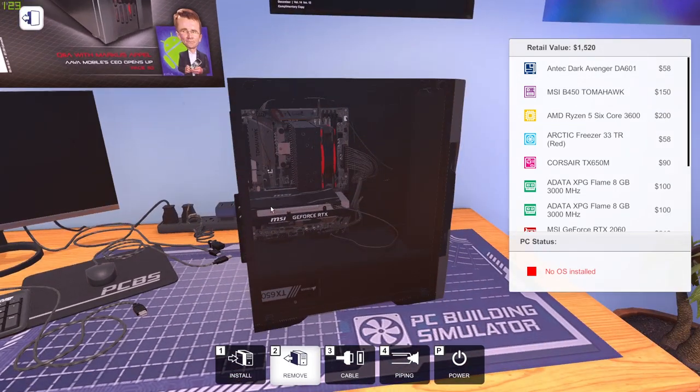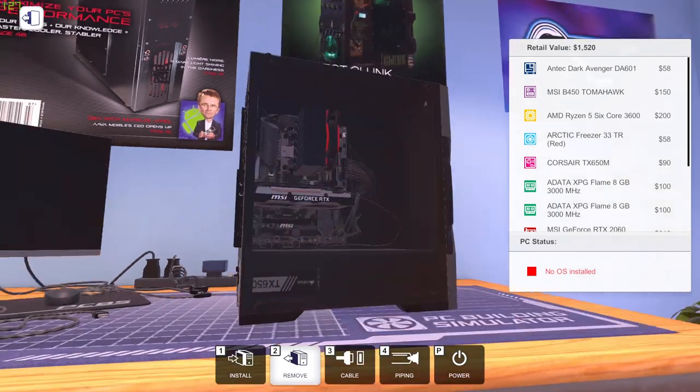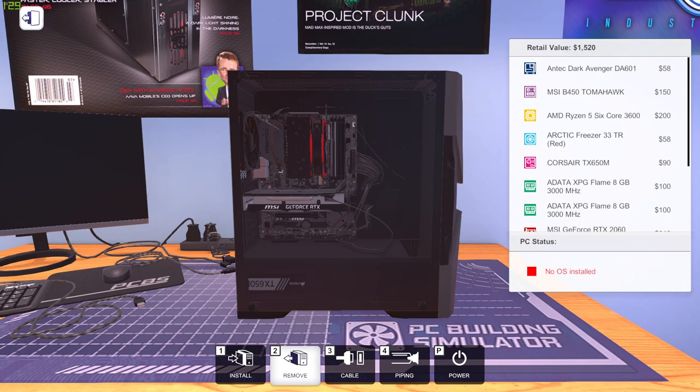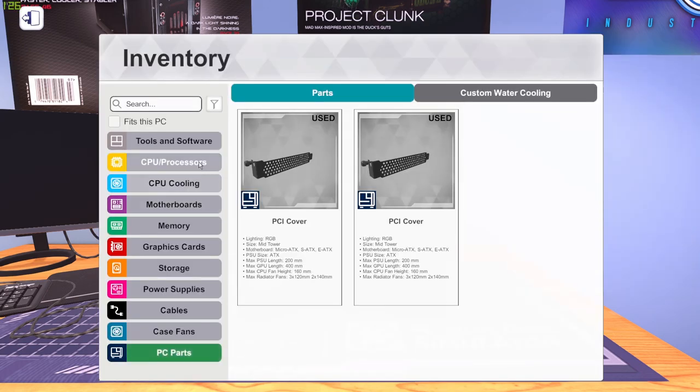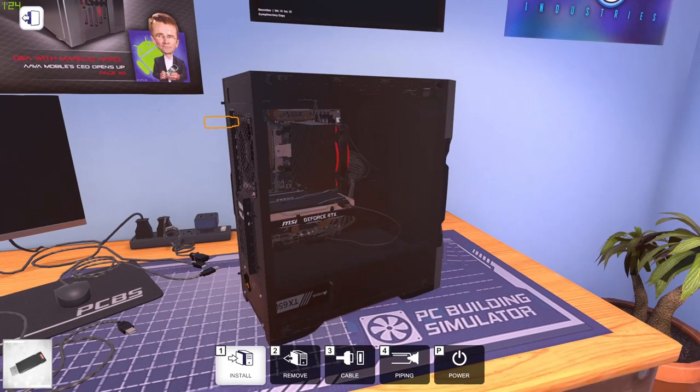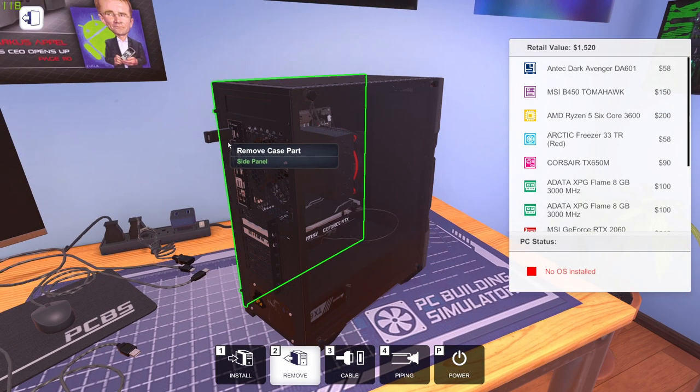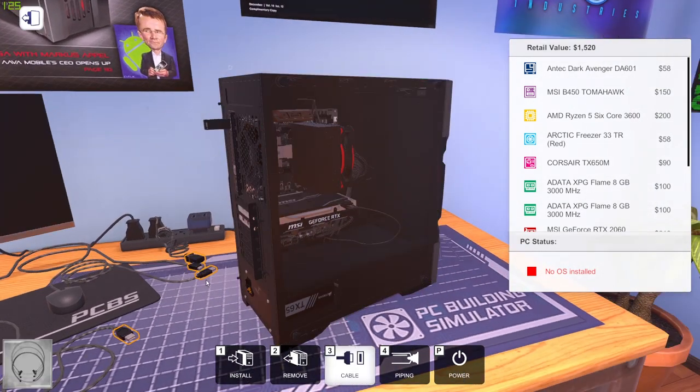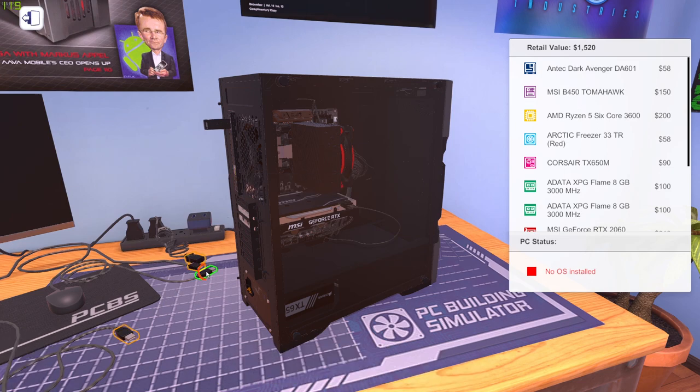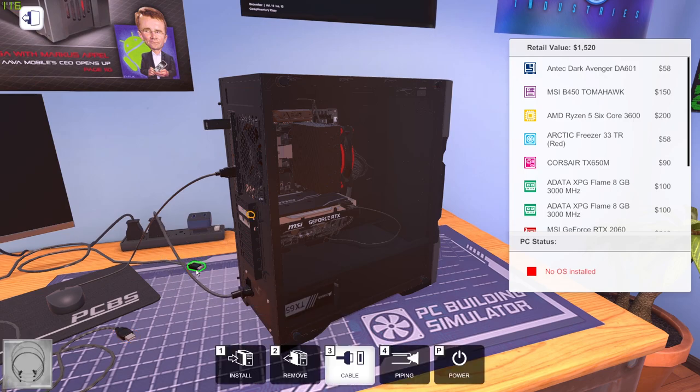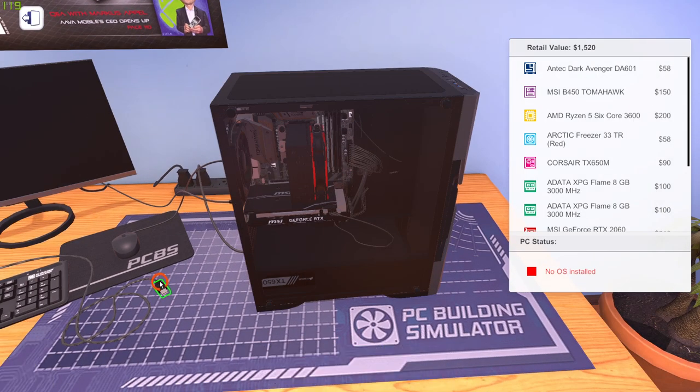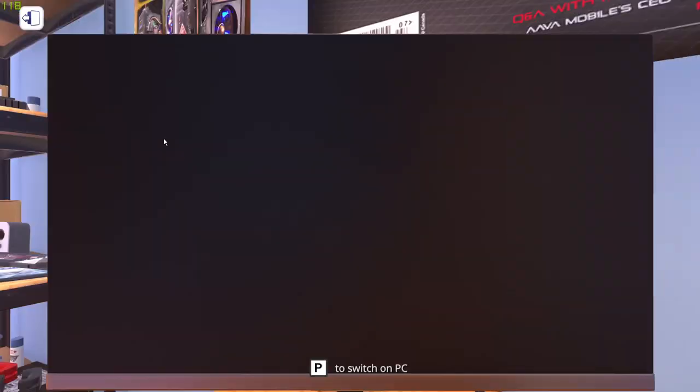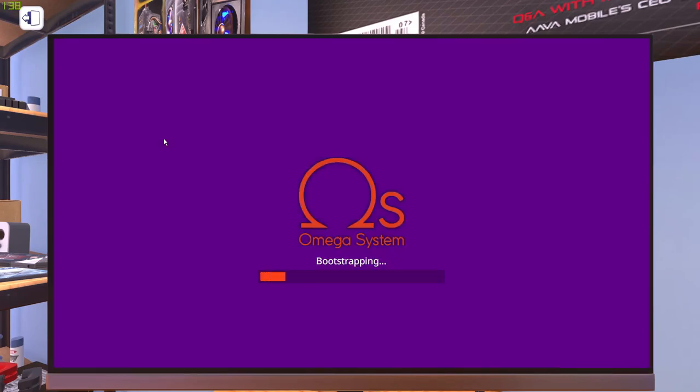This is our PC and now we need to install Windows 10 or OS. In this case in the game we don't have Windows 10, it's called Omega. So to insert that it's actually simple in game but it's not too simple in real life. So all we need to just add the USB drive in this game and connect the cables to our PC, like the keyboard and mouse and the monitor. And now we can successfully turn on the PC. And now it's installing the operating system.